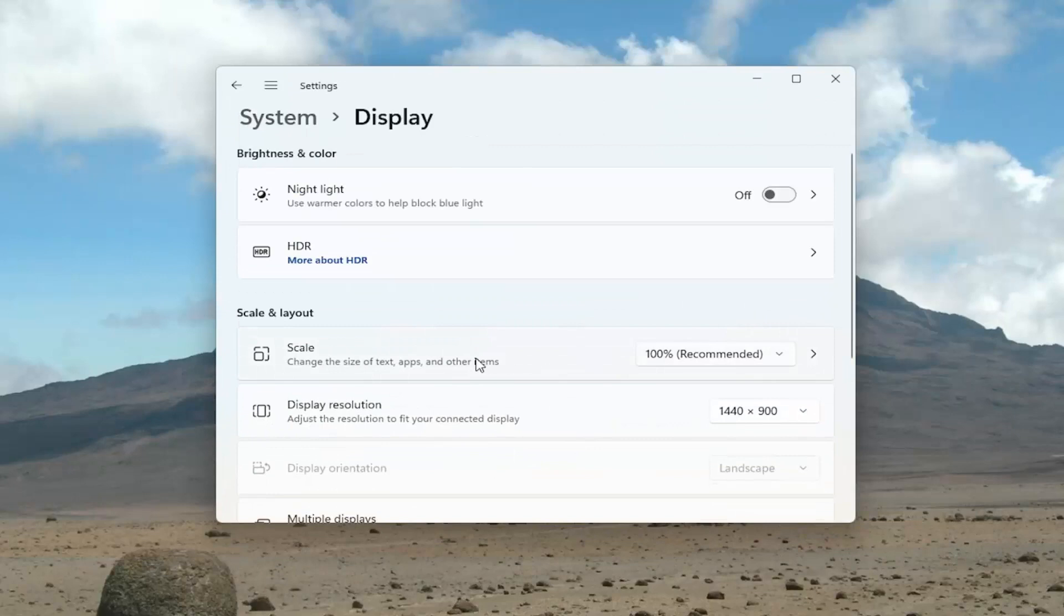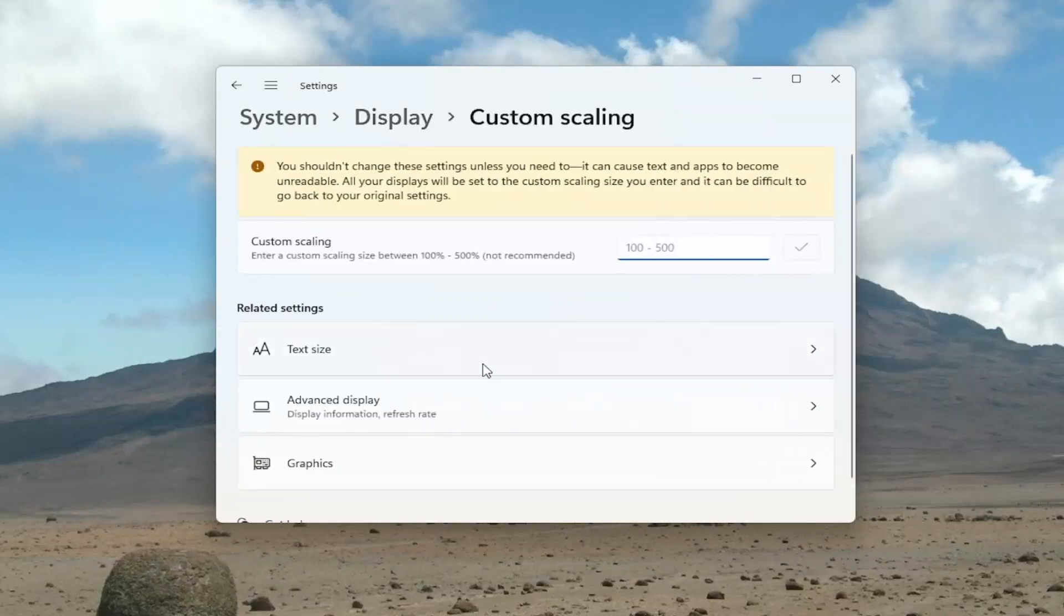But you can set all of that by clicking on the side of the scaling options and then setting a custom scaling through here.